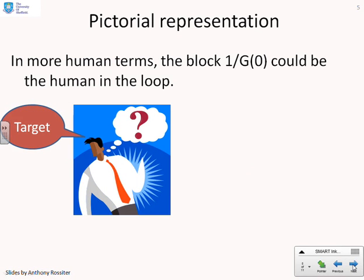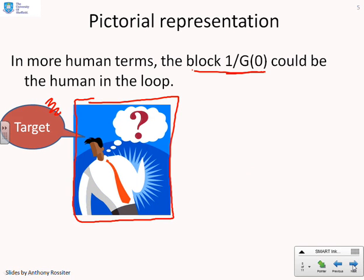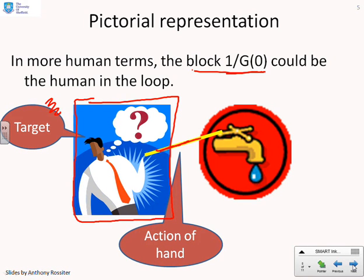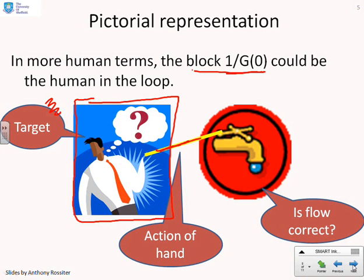Here's a different representation. In practice it might be a person who represents the block 1/G(0). The human knows what the target is and their job is to decide what to do with the input. This yellow line represents the input — the human takes their hand and turns a tap. Their job may be to get a particular flow rate of liquid out of the tap, but they're not allowed to look at it. They turn it three revolutions or whatever, but are they going to get the correct flow rate? In practice, no — because they don't know the actual flow rate. They might be right, but they're more likely to be wrong.